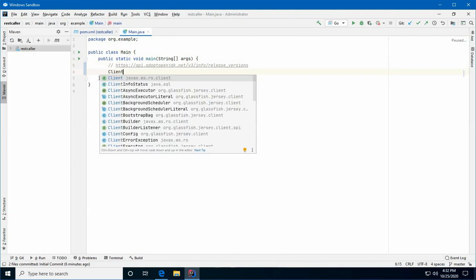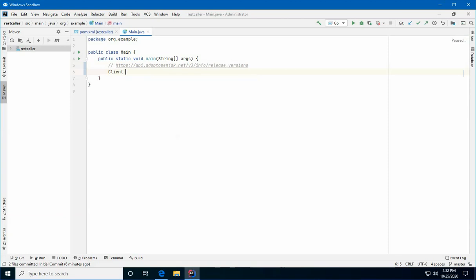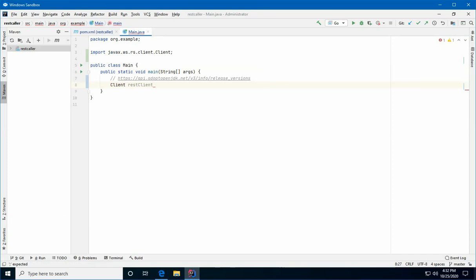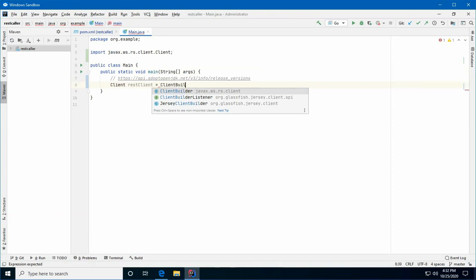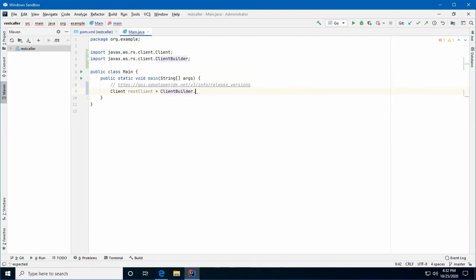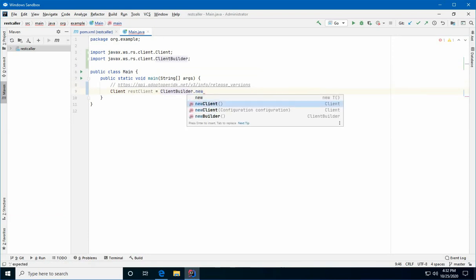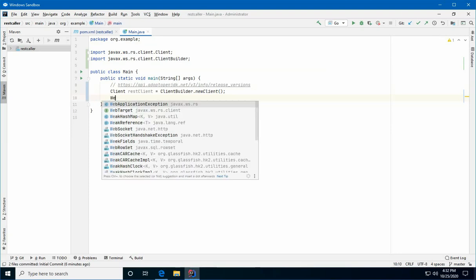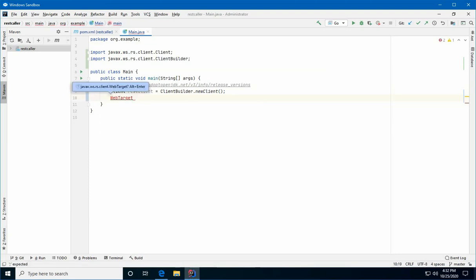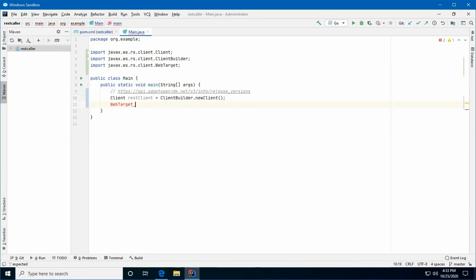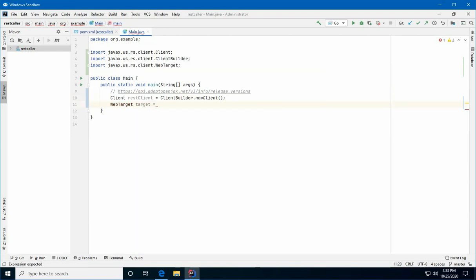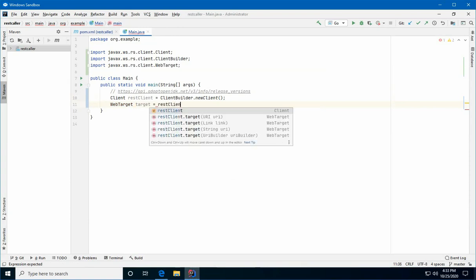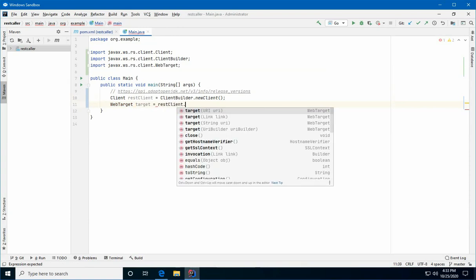So, the first thing we want to do is create a client. All right, you'll see that it's a JAX-RS client. So, we'll call it REST client. We will press ALT, ENTER to automatically add the import. We're going to use the client builder object to build this client. And we're going to call the new client method to get an instance to it. The next thing we need to do is build an object called a web target. I just press ALT, ENTER to bring in the import. And we're going to use a method on the REST client to build this target object. And we're going to call the method target. We're going to use the version that takes a string.